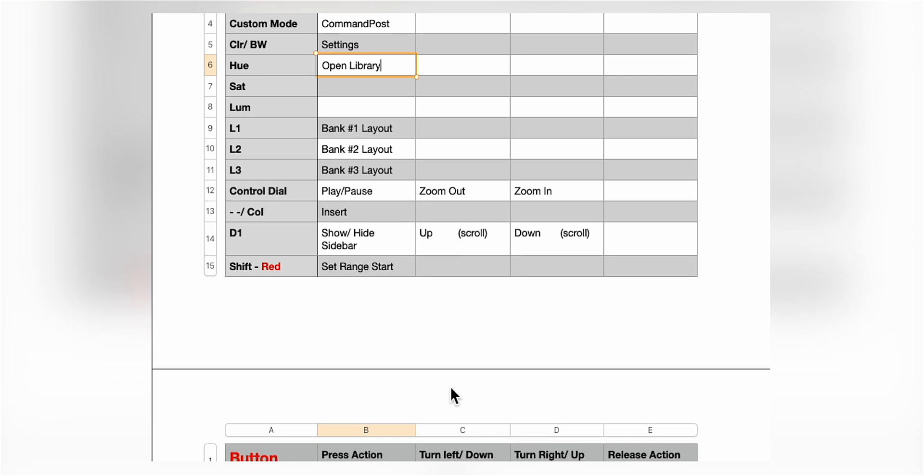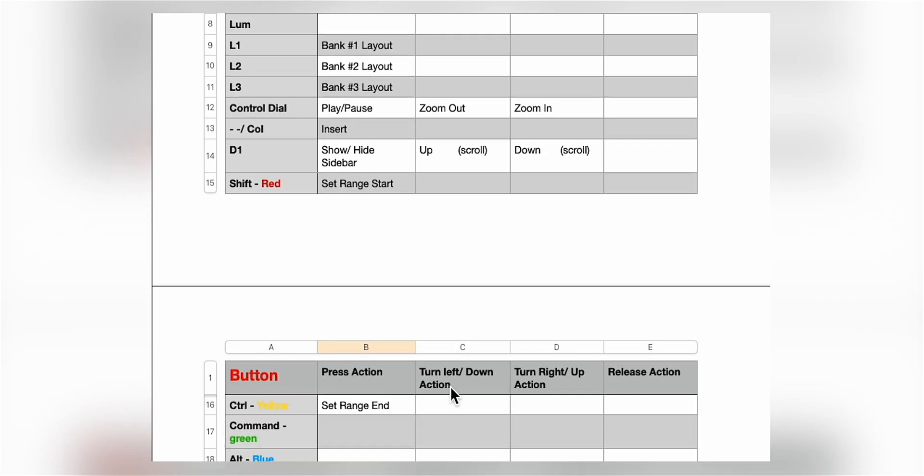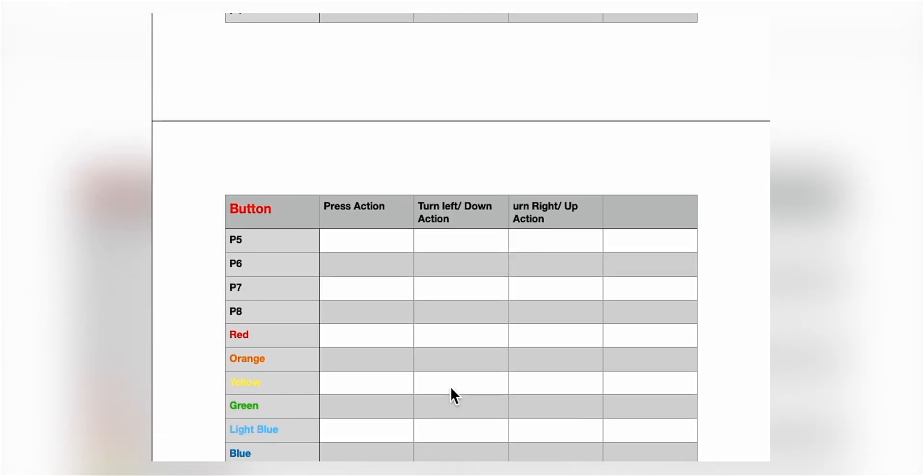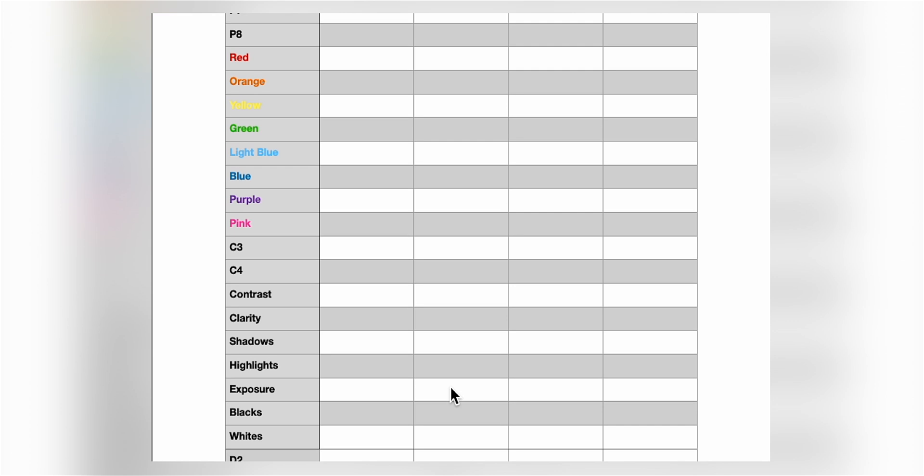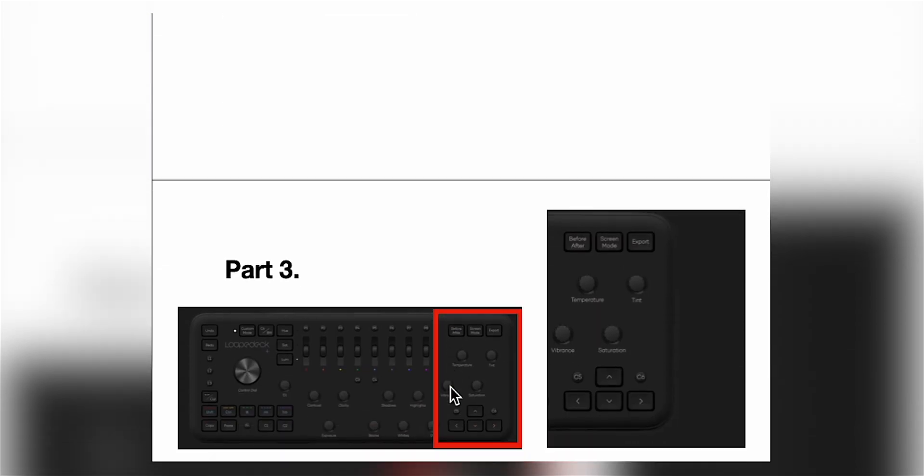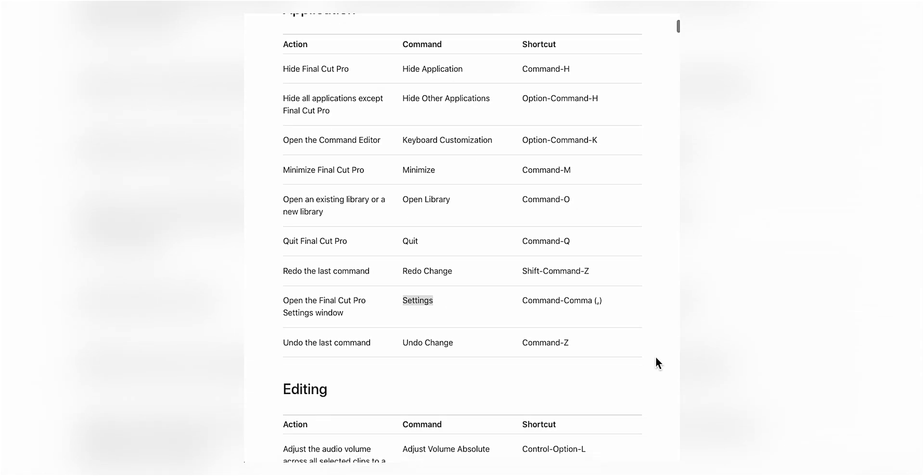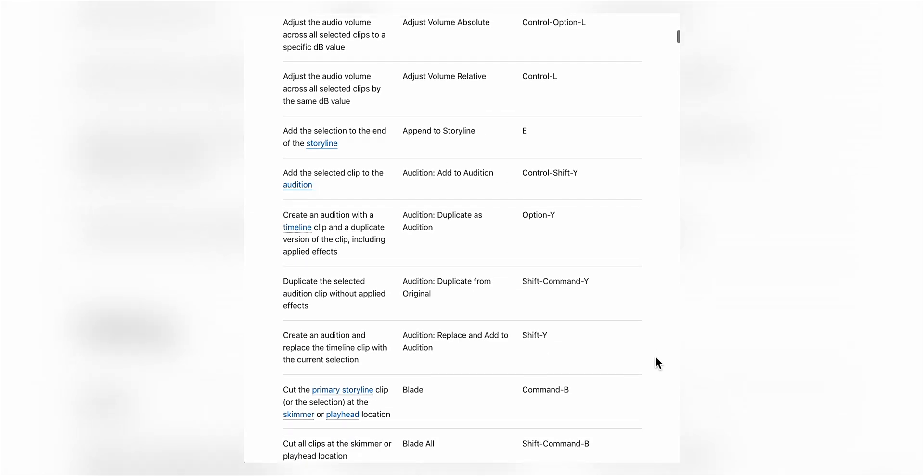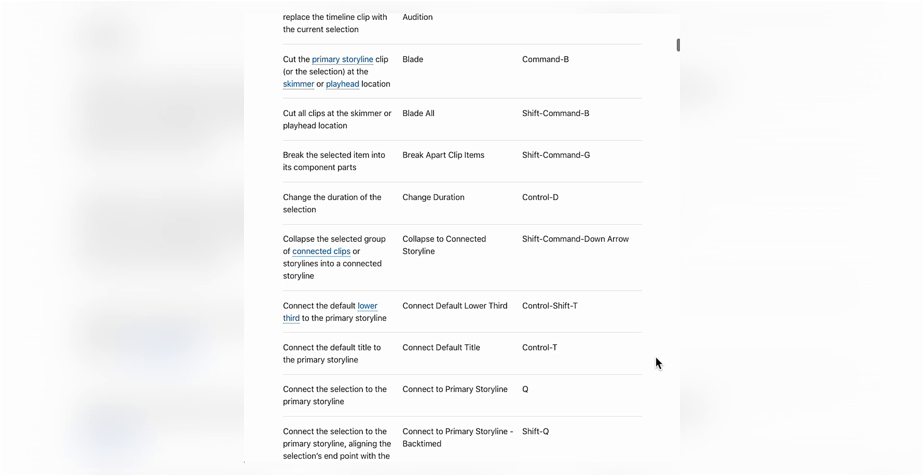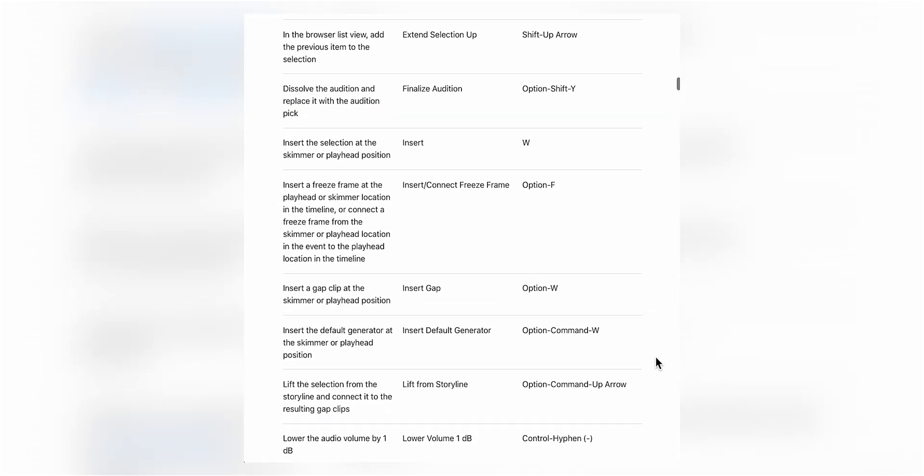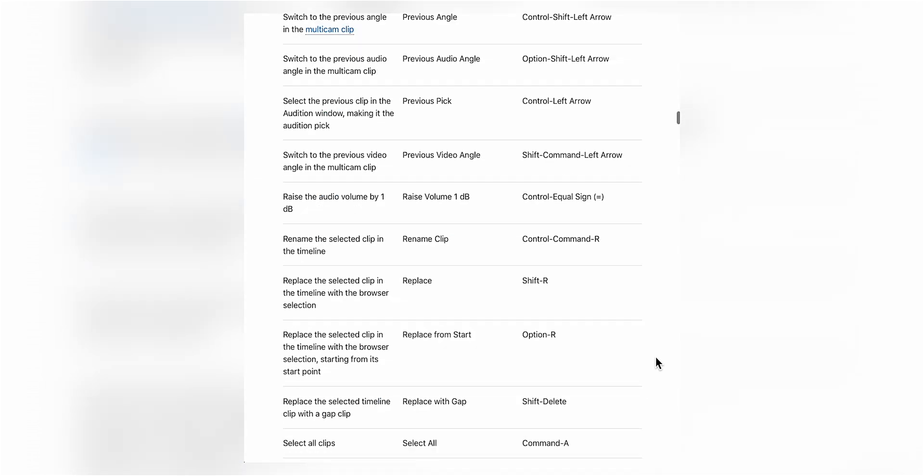Don't forget to check out my website, download your free preset that is already set up to the interface of Final Cut Pro. I hope to see you again. Thank you for stopping by.